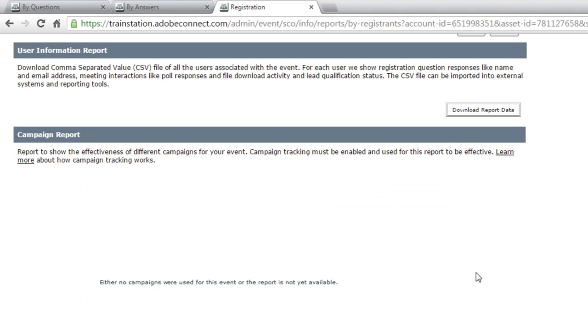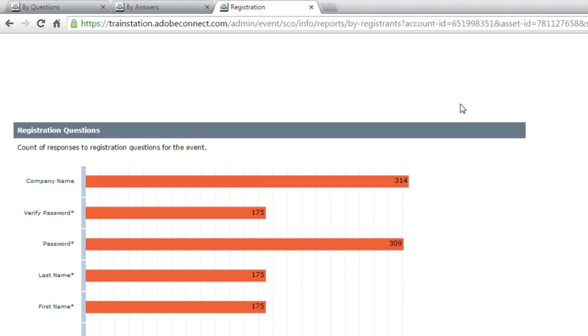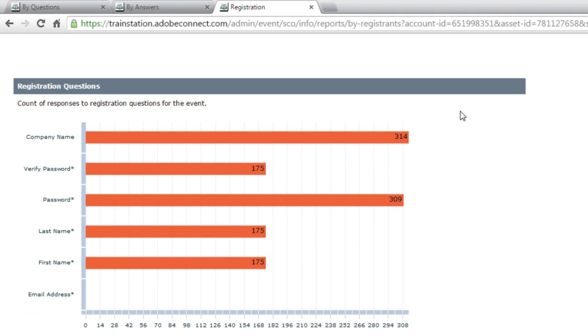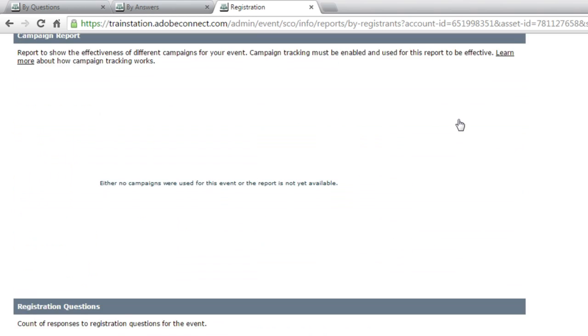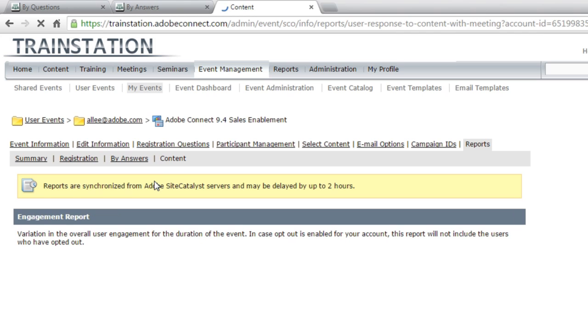I've got a campaign report. If I was using some marketing campaigns to promote my event through web banner ads, through social media, through email, I could see how effective each of those campaigns are. I can see how people answered those registration questions. If I've used polls in my event, I can look at the answers to those polls. And I can also see information in this event report about the content itself.